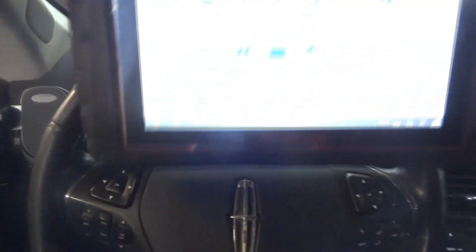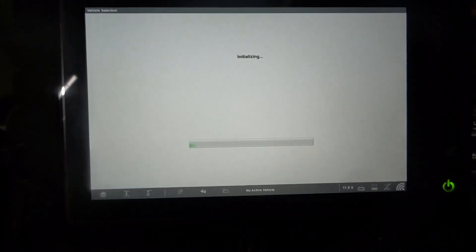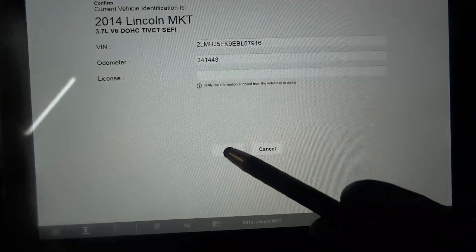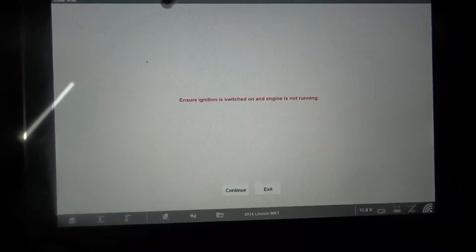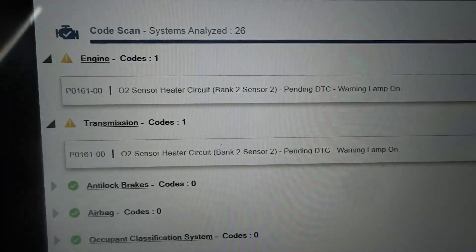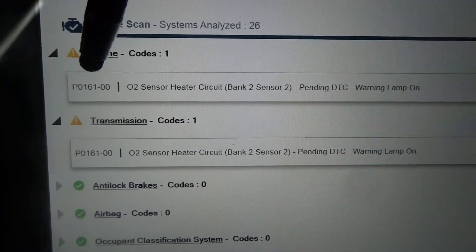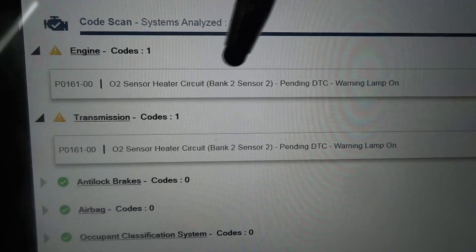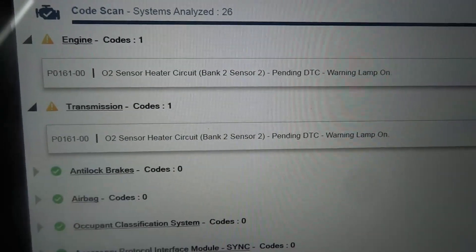I got the scan tool connected to the vehicle. Let's see what we got. We're going to scan the engine computer. The scan tool has identified the vehicle — everything looks good. So let's do a code scan and scan all the control units on the vehicle. The scan tool is done scanning. We have one trouble code in the engine computer: P0161-00 — O2 sensor heater circuit, bank 2 sensor 2. And the same code is also set in the transmission control unit, P0161-00.